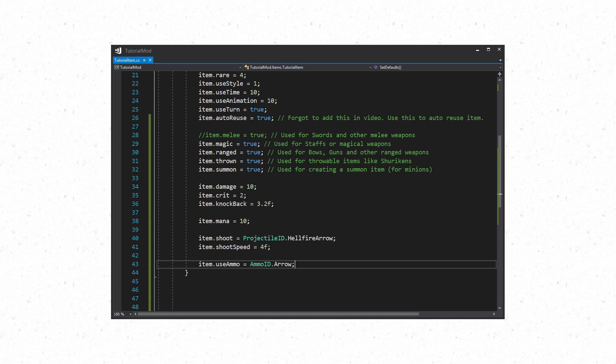With bows and guns you have to use ammo. For this you will use item.useAmmo which takes an id. The set ammo will be used when the item is used.